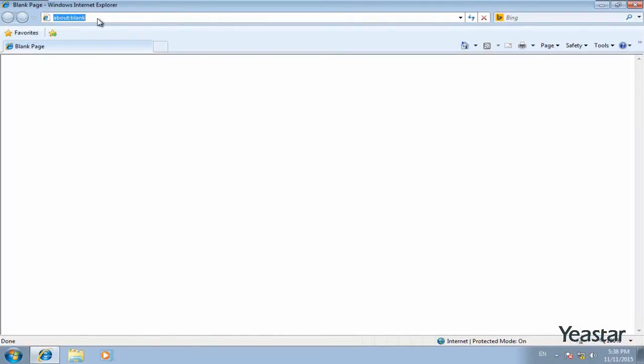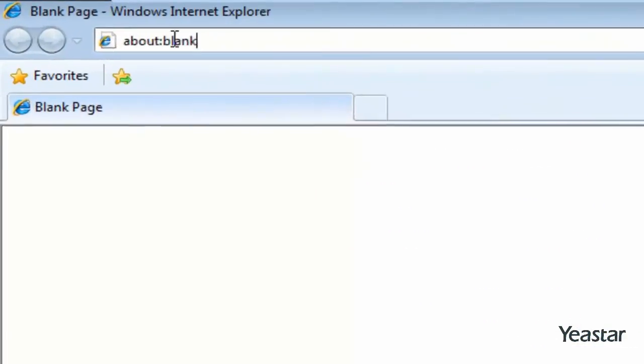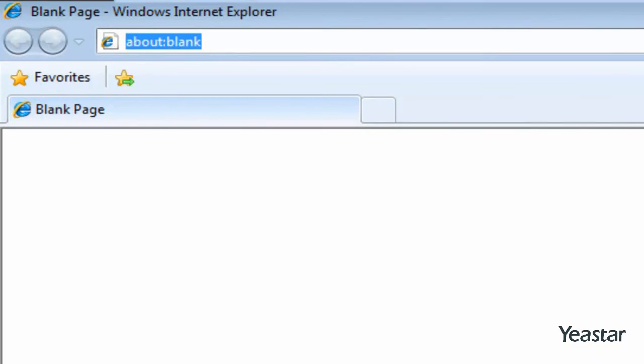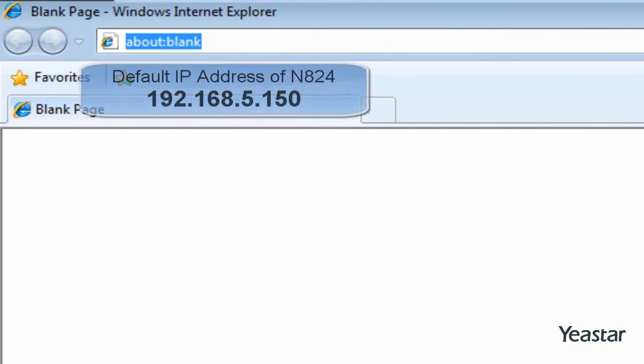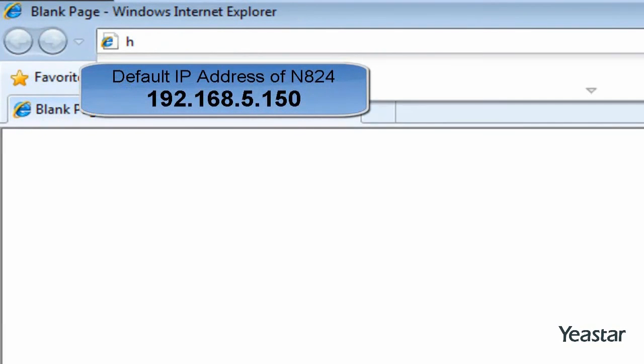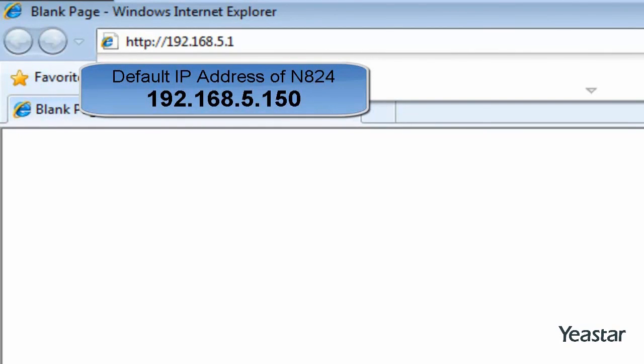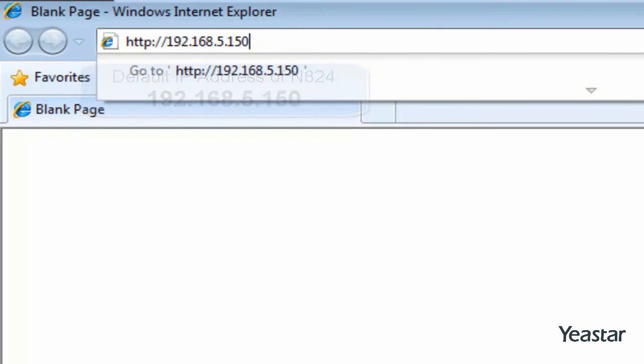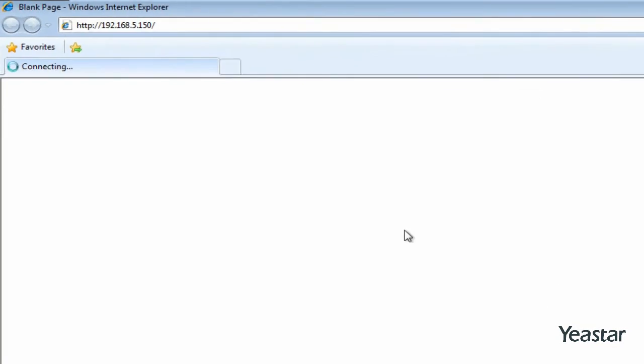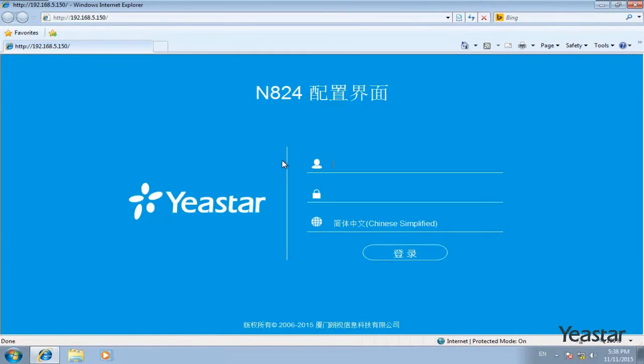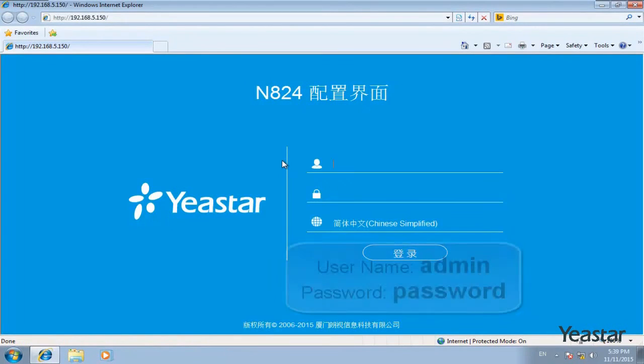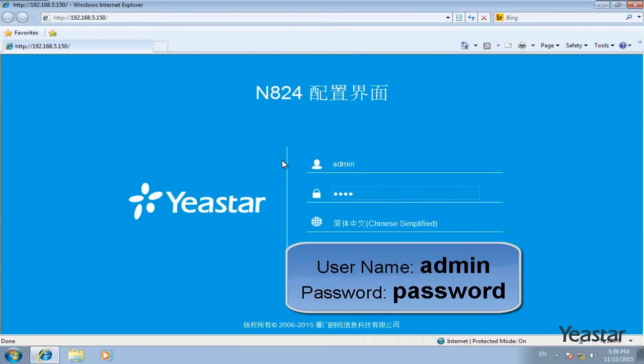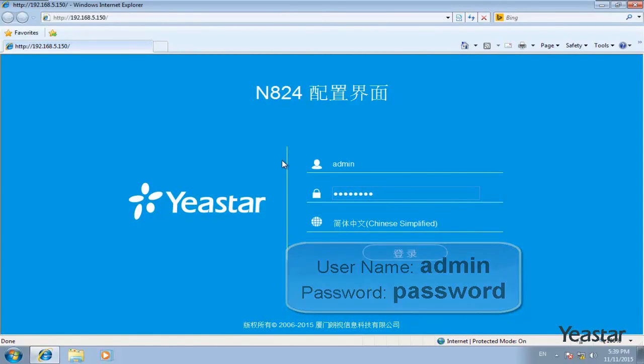Then you can open the web browser and enter the default IP address to log in. The default username is admin and password is password. Choose the language you want and hit login.